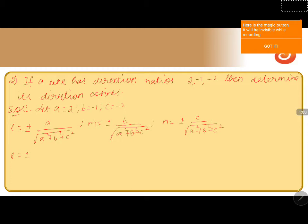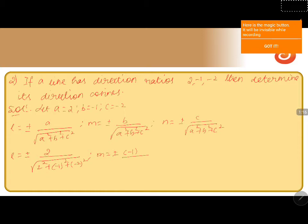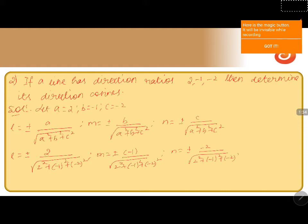So l equals plus or minus 2 divided by the square root of (2 squared plus (minus 1) squared plus (minus 2) squared), m equals plus or minus (minus 1) divided by the square root of (2 squared plus (minus 1) squared plus (minus 2) squared), and n equals plus or minus (minus 2) divided by the square root of (2 squared plus (minus 1) squared plus (minus 2) squared). By simplifying this we will get: